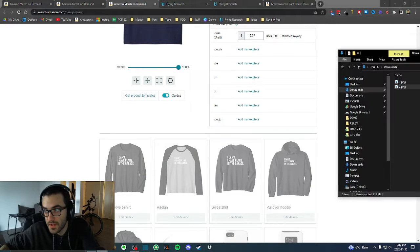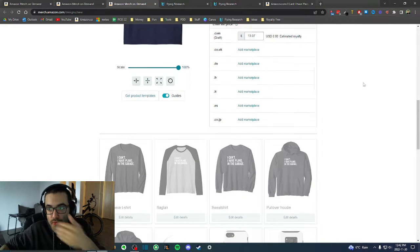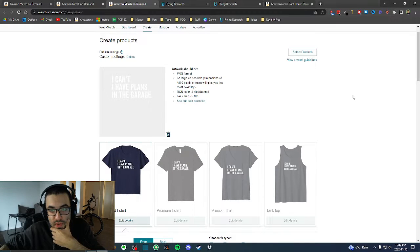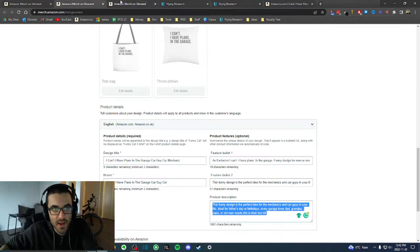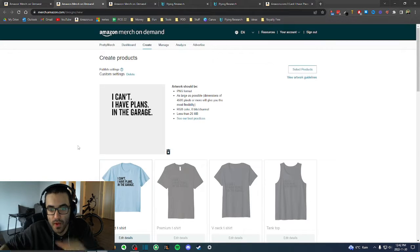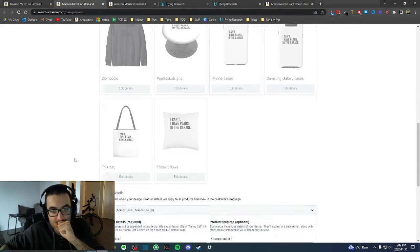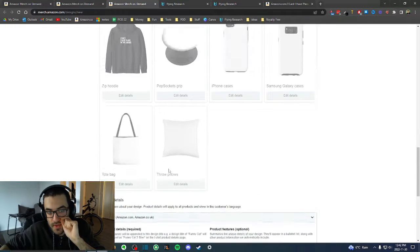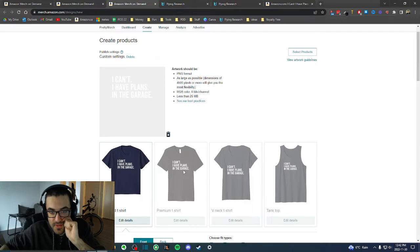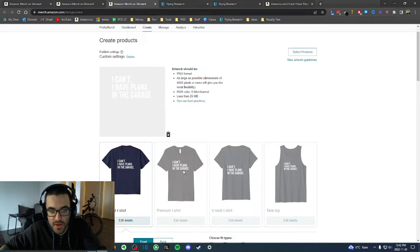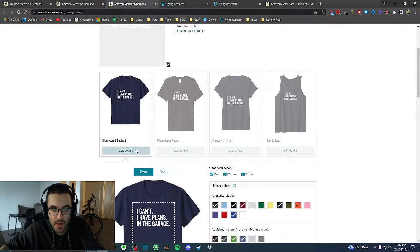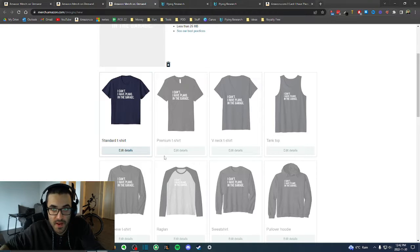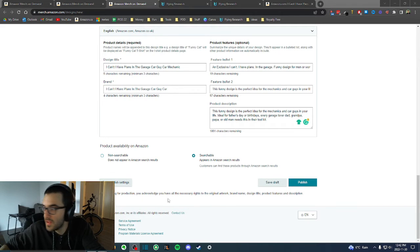That's pretty much what I do for my upload process — two new designs uploaded on Amazon. For me it's quite simple and quite quick. I hope this helps you in your print-on-demand journey. Let me know if you have any questions.